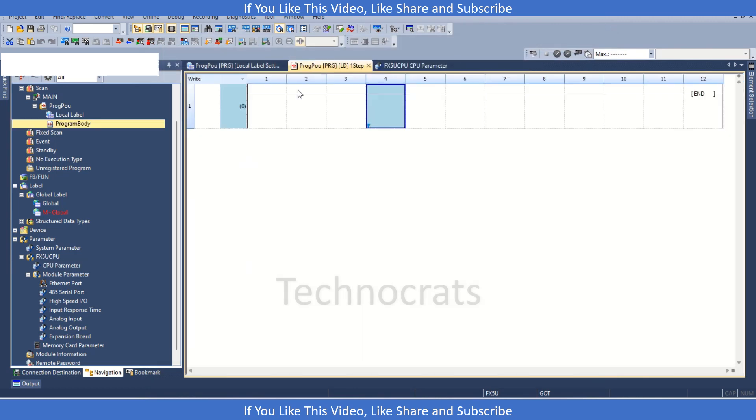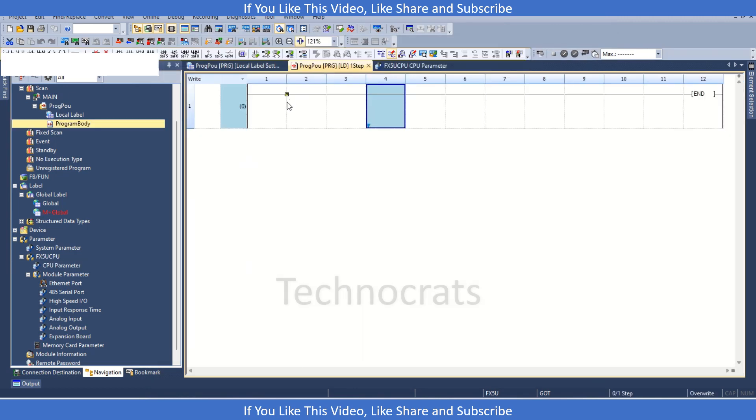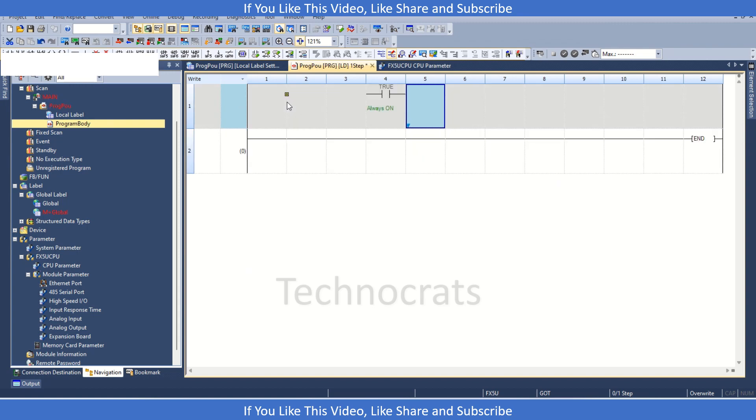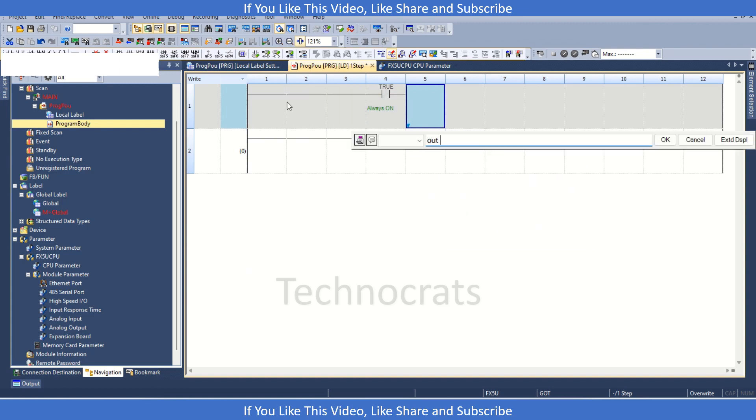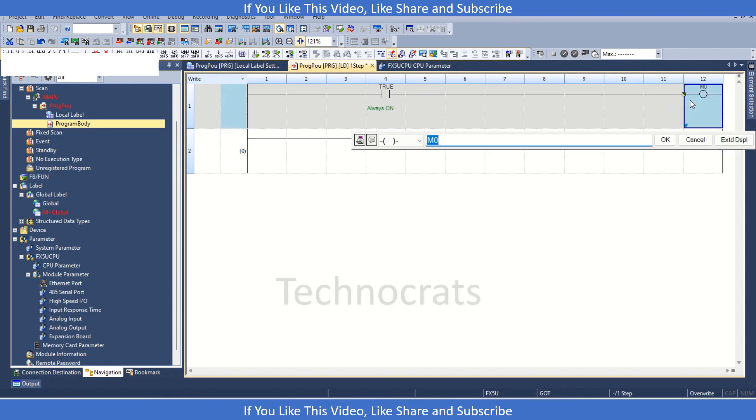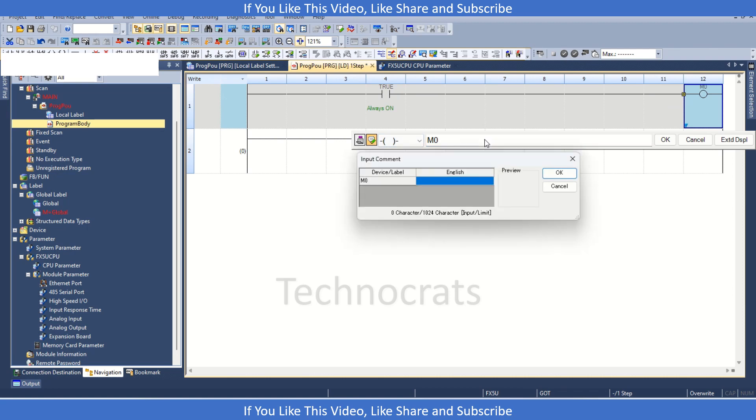Now in the program what we have to do is, let's use M0. M0 is my PID control loop, PID on/off.